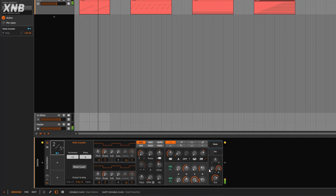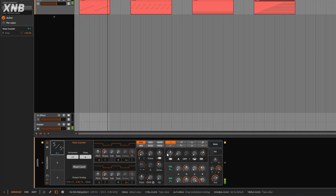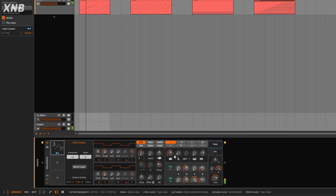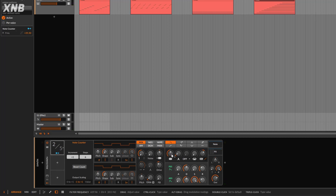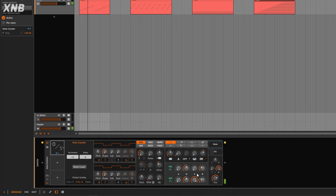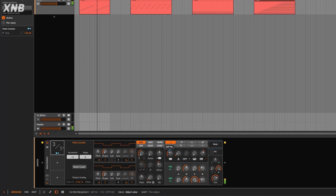Notice it starts on minus one and then goes up. So if we're saying we're going by 100, it starts at minus 100 pretty much, and then goes to 100. That's what minus-one-to-one means — a little bit different.